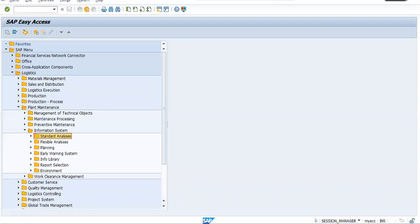We have seen maximum scenarios in planned maintenance. Now whatever we have done, whether it is planning part or execution part, the objective is pretty clear. We want to have a system where we can plan our maintenance activities, we can perform the execution.